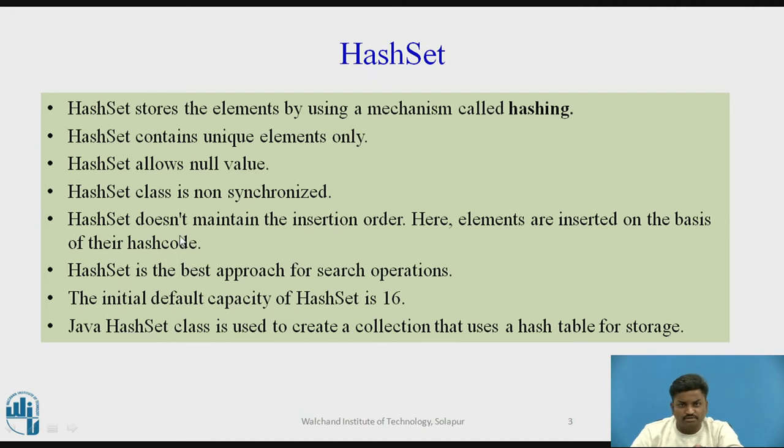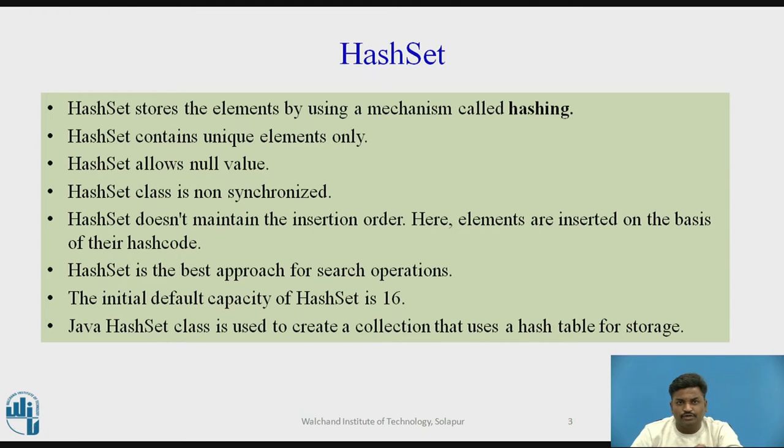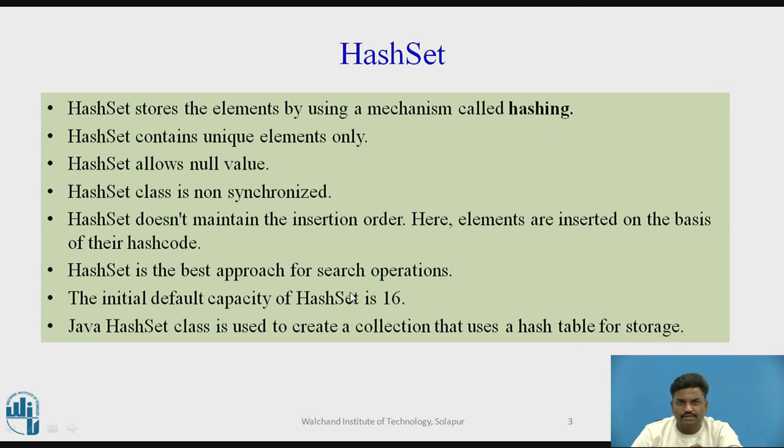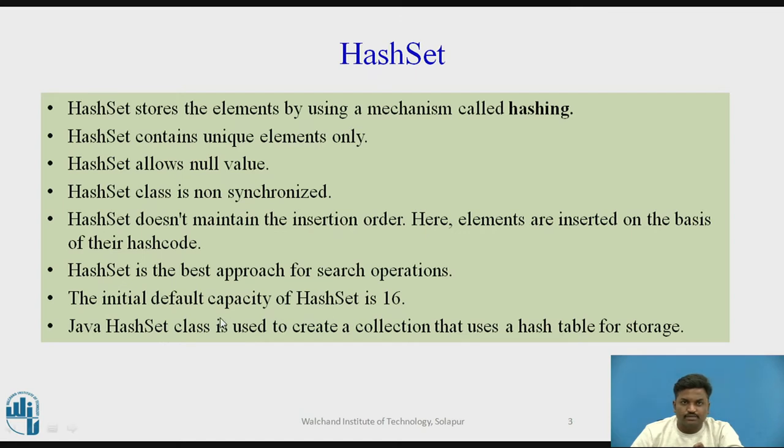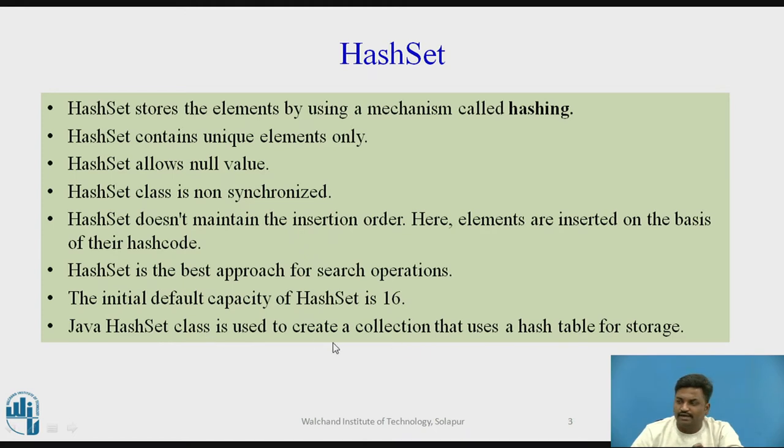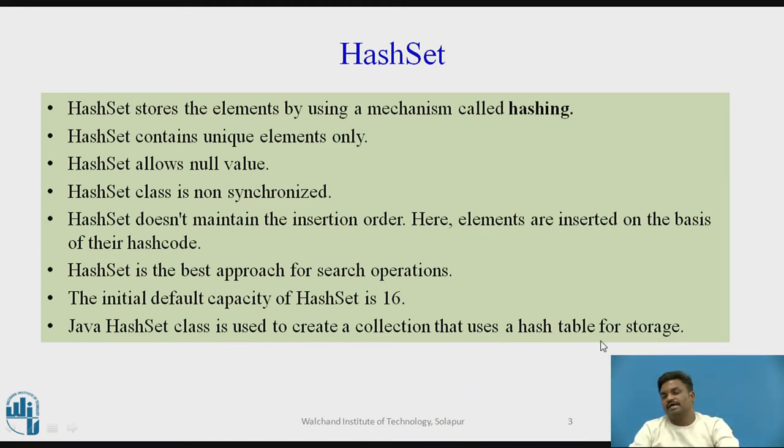HashSet doesn't maintain the insertion order. As we know that in hashing's concept, the element is going to get stored at a particular bucket value based on hashing function. And hashing is well known for its search operation. The time required for searching is minimum in case of hashing. The initial default capacity of HashSet is 16.